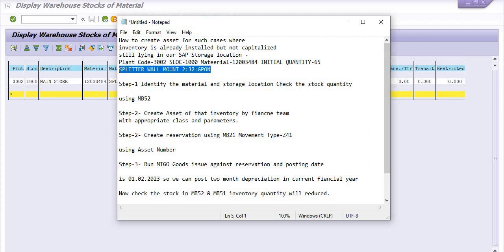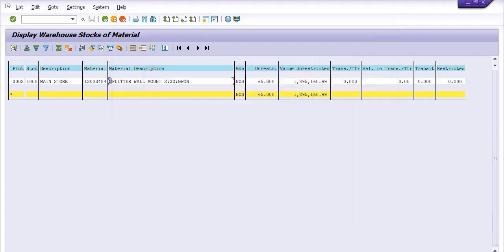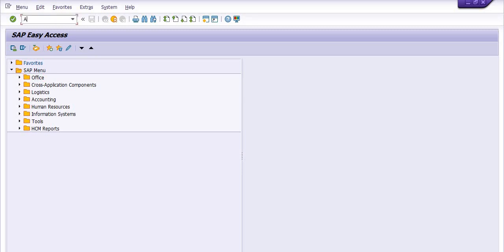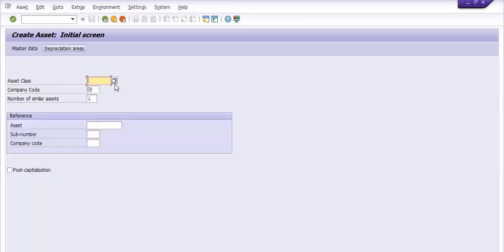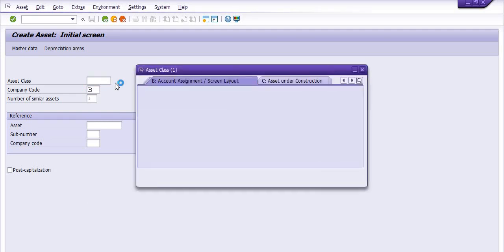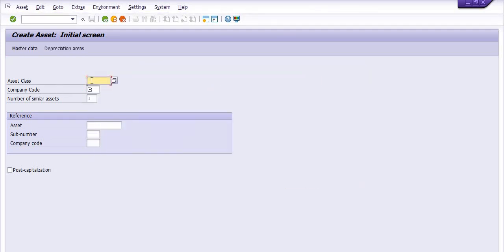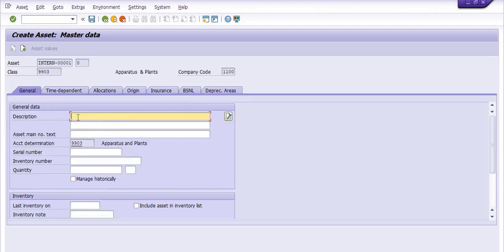The next step is to create the asset for this inventory. For this, you need to discuss with the finance team and they will create the asset using AS01. In AS01, the asset class is selected — there are various asset classes. I am choosing 9903, which is the operation plan. My company code is 1100. Click enter for posting. The description is 'test case', and you can put the serial number, inventory number, and material code here.